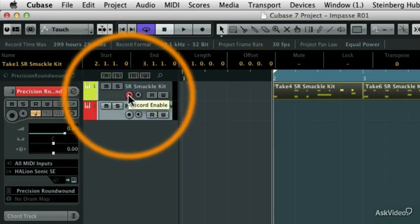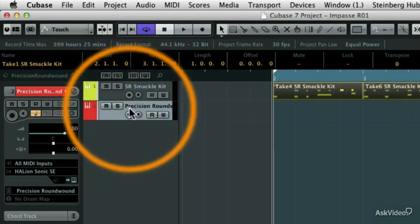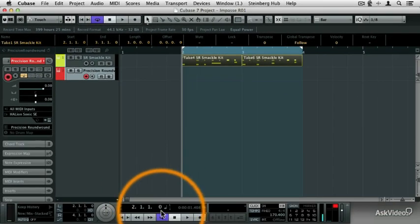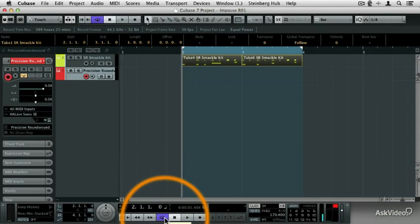Then I'm going to un-record enable the drum track and record enable the bass track. And then I'm going to set up my cycle record mode, which I've already turned cycle on. You can see that it's enabled down here in the transport panel.